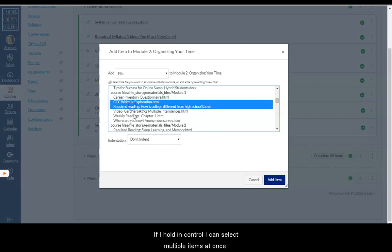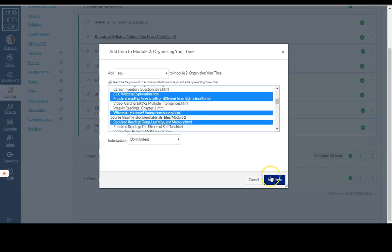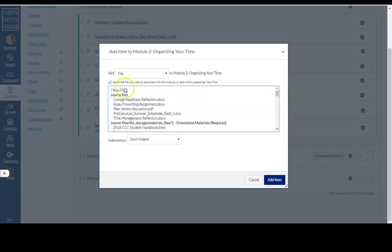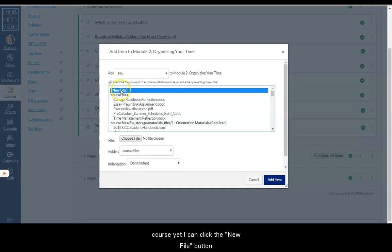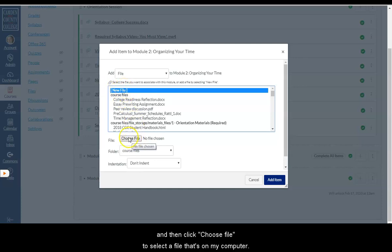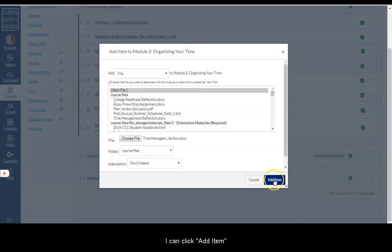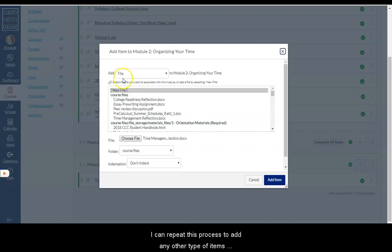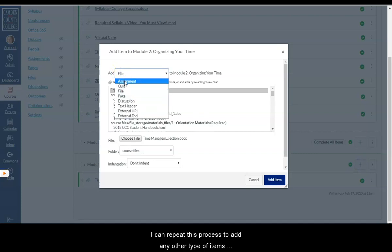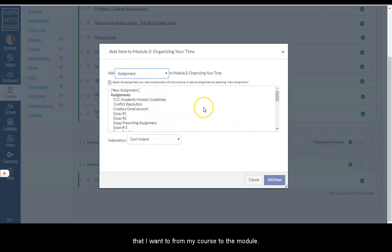If I hold Control, I can select multiple items at once. Or if I want to add a new file that has not been uploaded to my course yet, I can click the new file button and then click Choose File to select a file that's on my computer. I can click Add Item and now that file has been added to this module. I can repeat this process to add any other type of items from my course to the module.